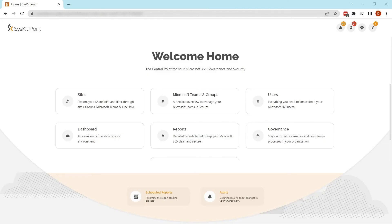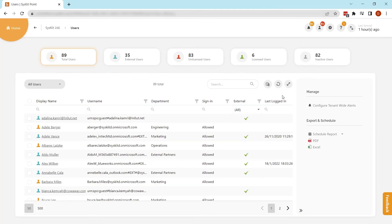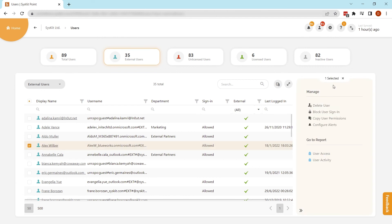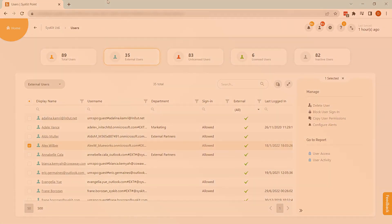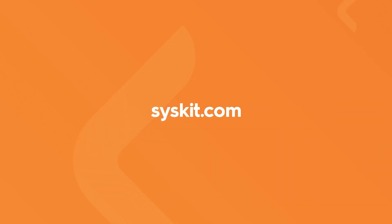Admins who want to keep an eye on file sharing and user permissions should try Syskit Point. Syskit Point gives you a centralized overview and better visibility over your entire environment. Save time by managing permissions and memberships in bulk, and gain complete control over user access. For more Microsoft 365 tips and tricks, subscribe to our channel and check out our Syskit blog.